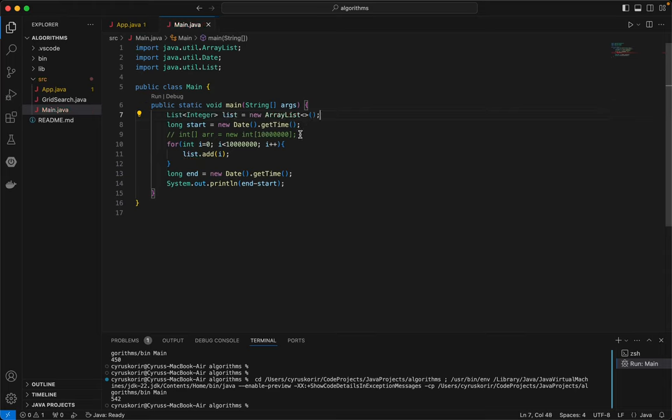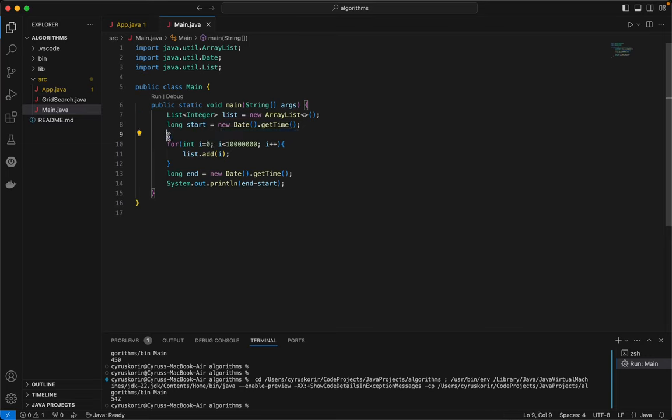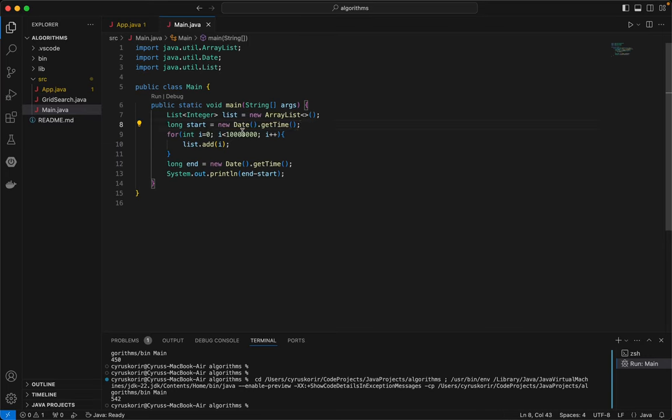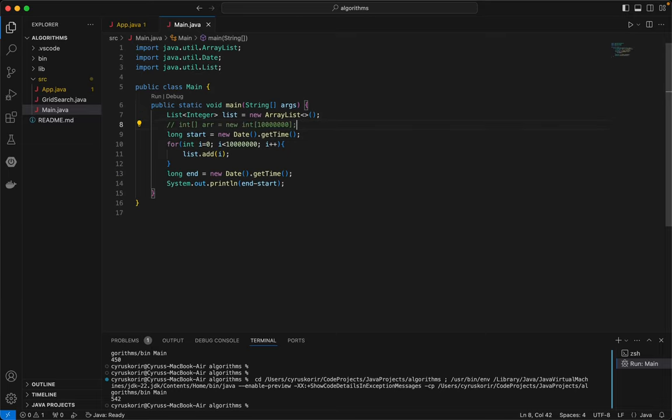And also, likewise, the time that we'll be using to create an array. I know that time is negligible, but anyway, just for the sake of it, just to improve the accuracy.